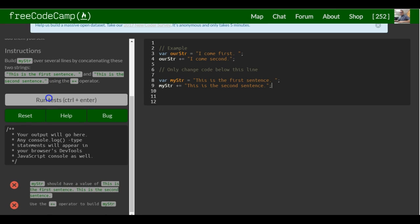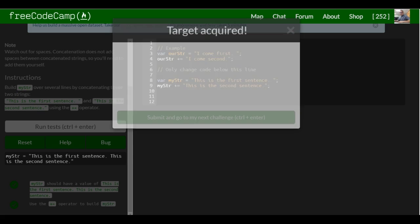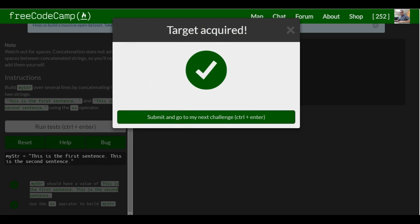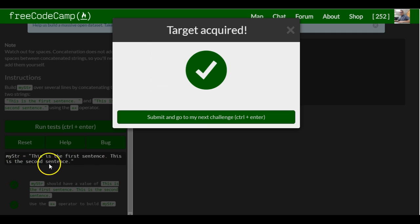So let's check this out, run test. And as you can see, myString is assigned, this is the first sentence, this is the second sentence. Target acquired.